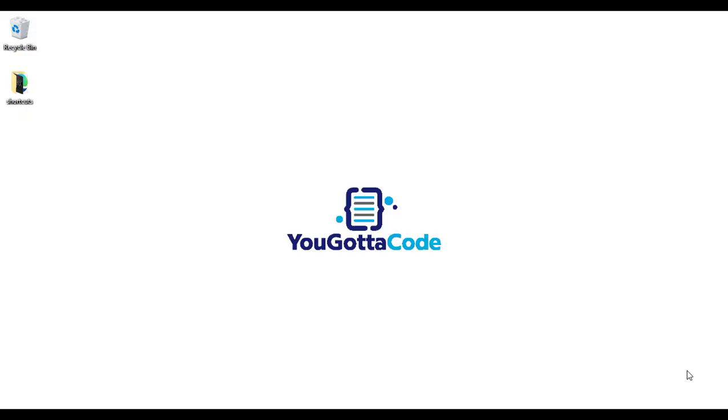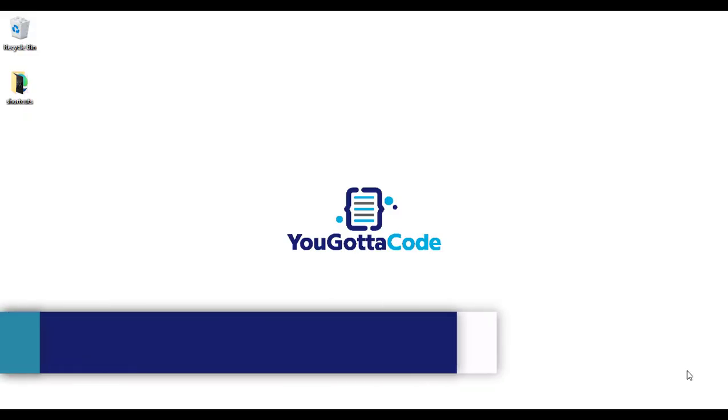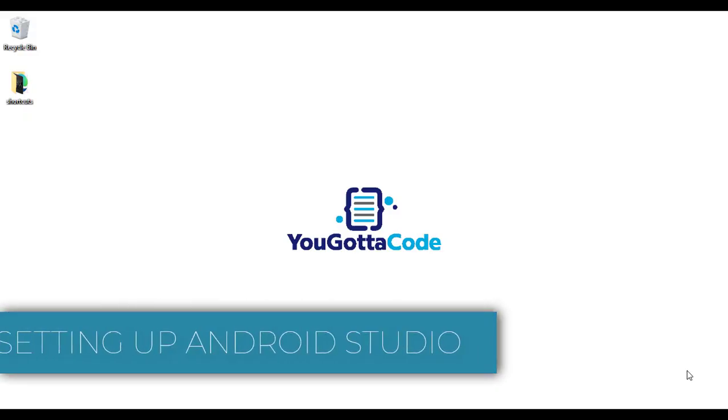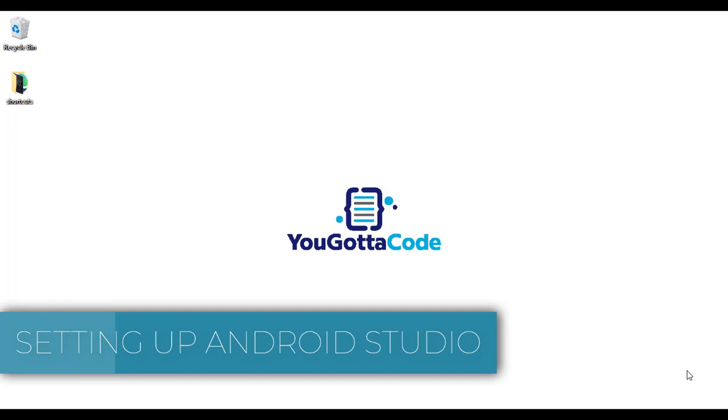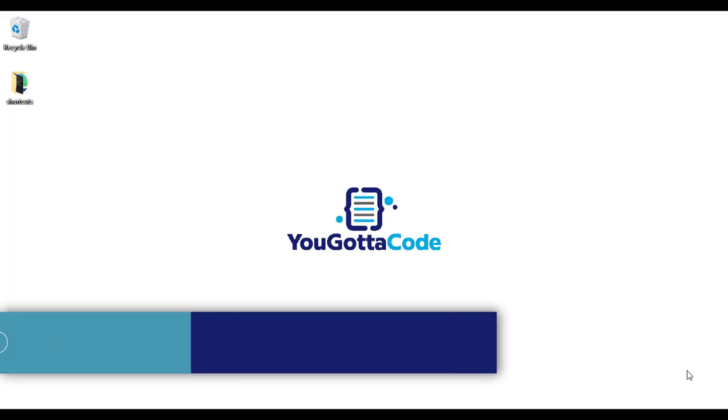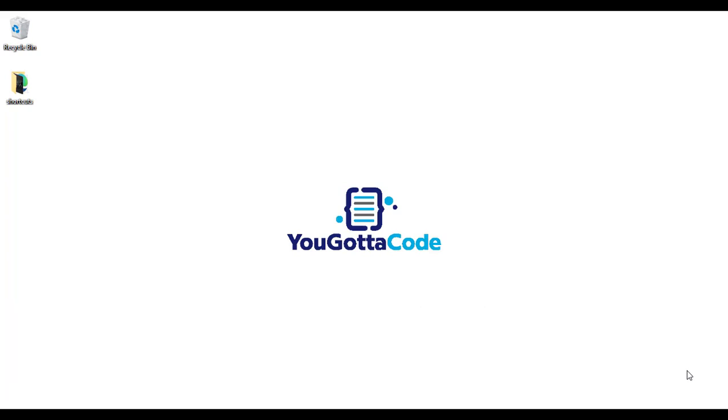All right guys, it's me, your instructor Roy McQueen, and welcome to You Gotta Code. These days you gotta code to get them big bucks. You gotta reinvent yourself and up your skills. I just want to welcome you to the first part of the tutorial series.